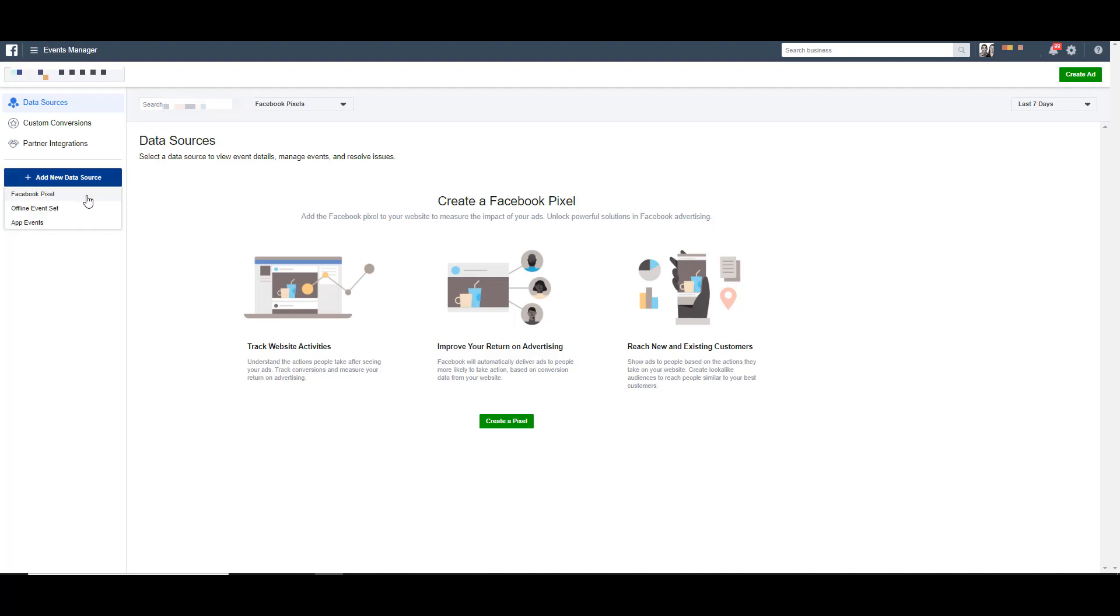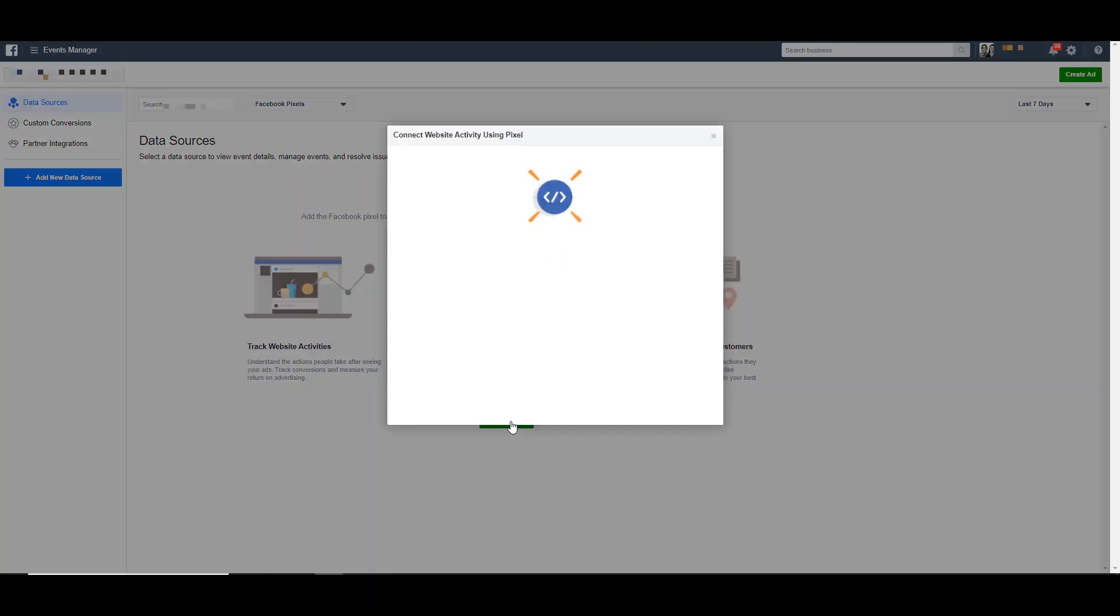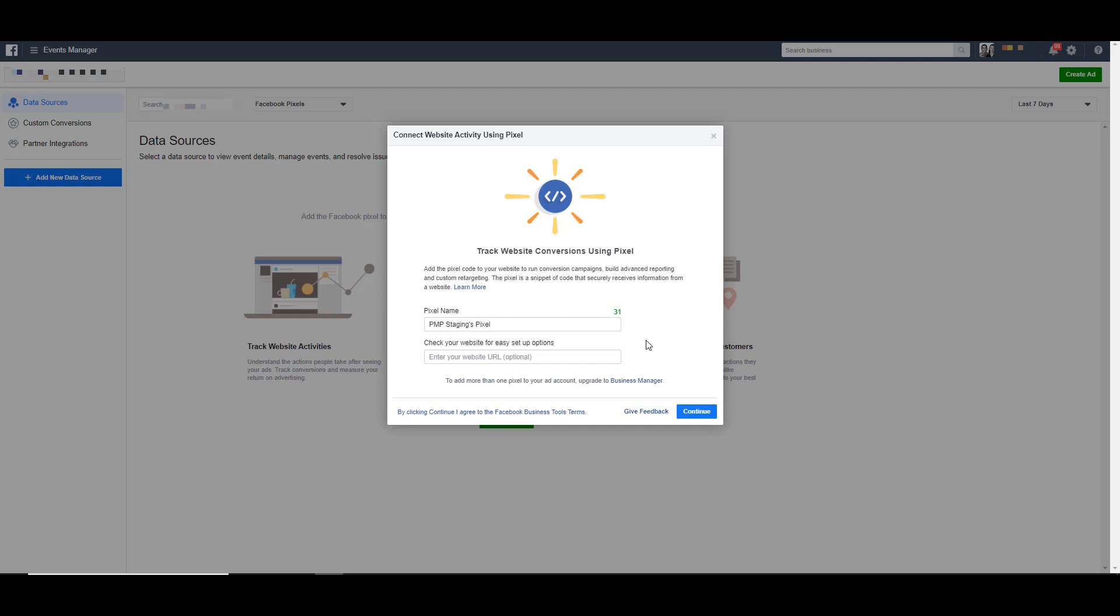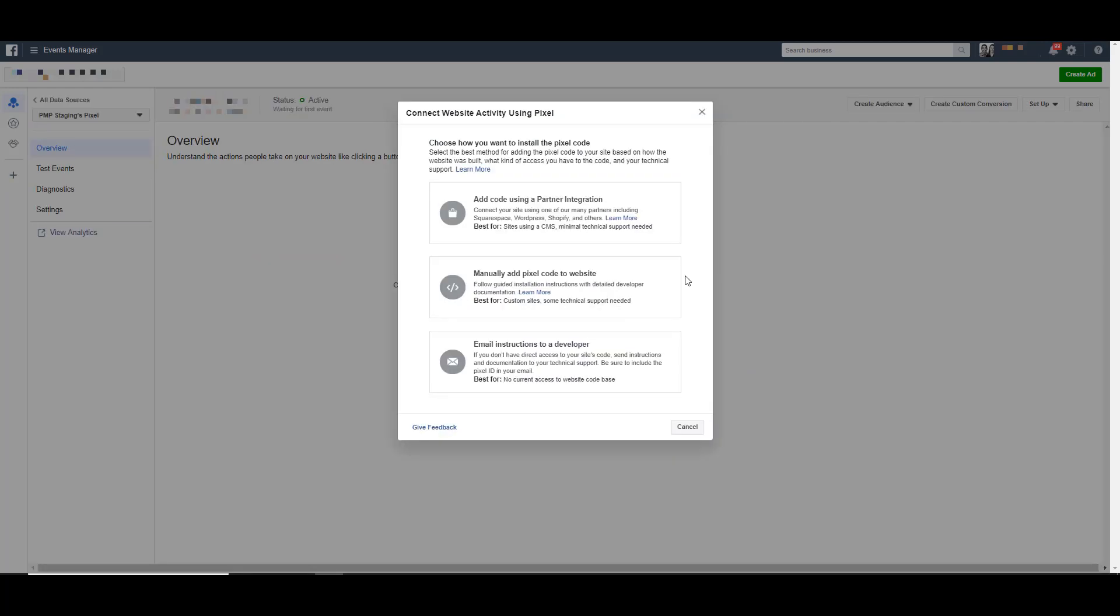And it'll let you choose from Facebook pixel, offline event set, or app events. But for today, we want to run just with this create a pixel option. It'll then ask you to choose a name for your pixel, which the default one that it's choosing is just fine by me. You can also check your website for easy setup options. I'm going to skip that. And we're going to do the more elongated version. Click continue.